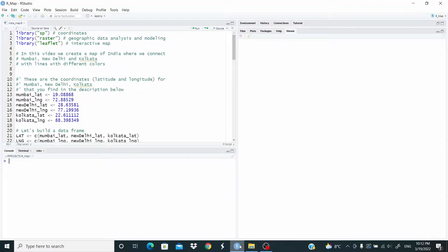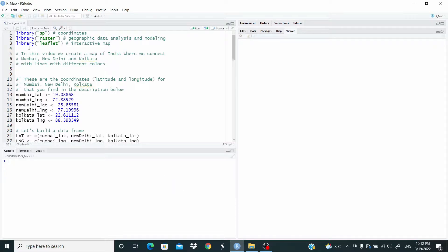Hi guys, in this video we create a map of India where we connect Mumbai, New Delhi and Kolkata with lines with different colors. Let's start by loading the packages.